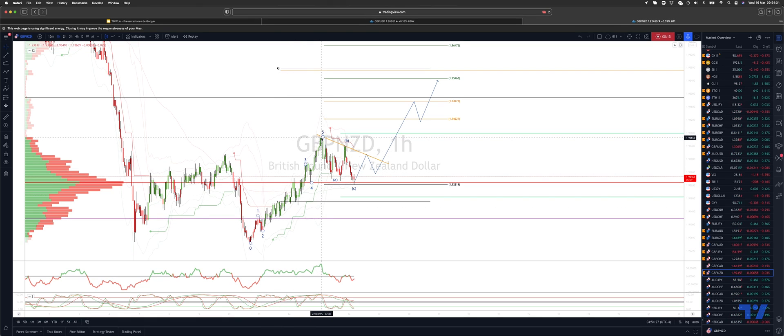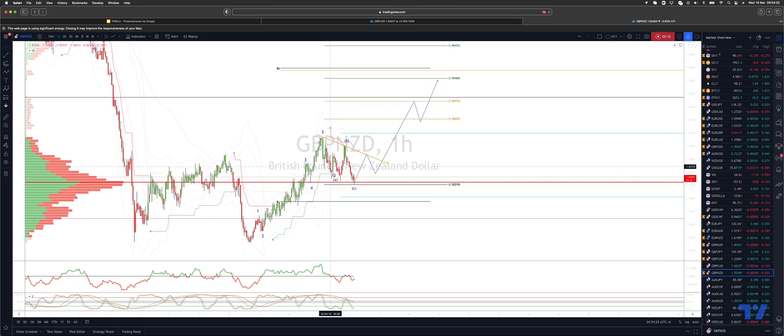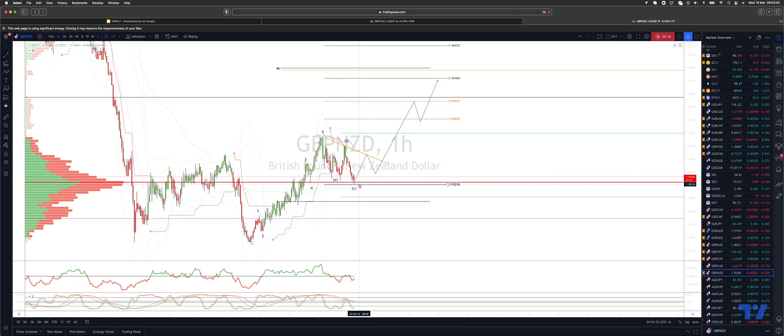We're now looking at a three wave corrective move, ideally to hold the 192.20s and the high volume node here at 192.28.